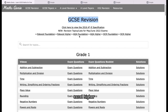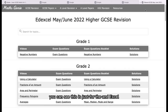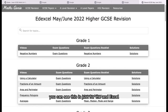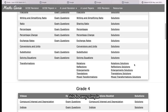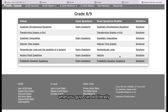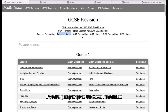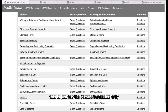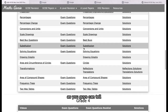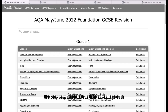We've got things such as Edexcel Higher, AQA Foundation, AQA Higher, OCR Foundation, and OCR Higher. If you want to check out Edexcel Higher, you can see this is just for the Edexcel May-June 2022 Higher GCSE revision — it sorts everything out for you perfectly. If you want to go to the AQA Foundation, you can go over here, and this is just for the AQA Foundation only — it goes up to Grade 5. It's very important to take advantage of it.